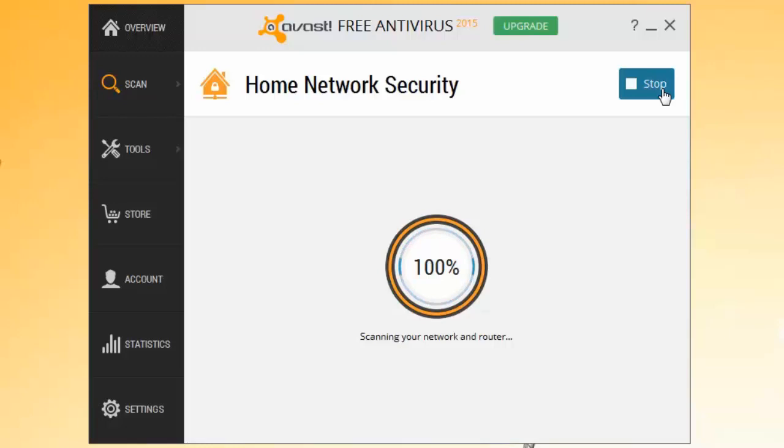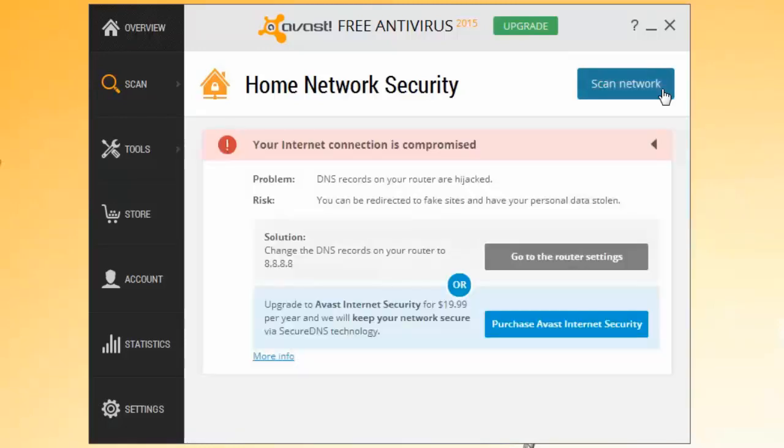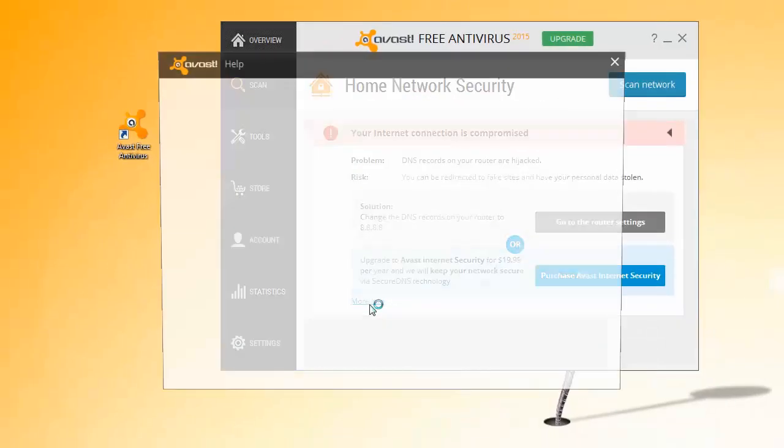For details about the issue, click More Info. The scan checks your wireless network status, devices connected to your network, and router settings.